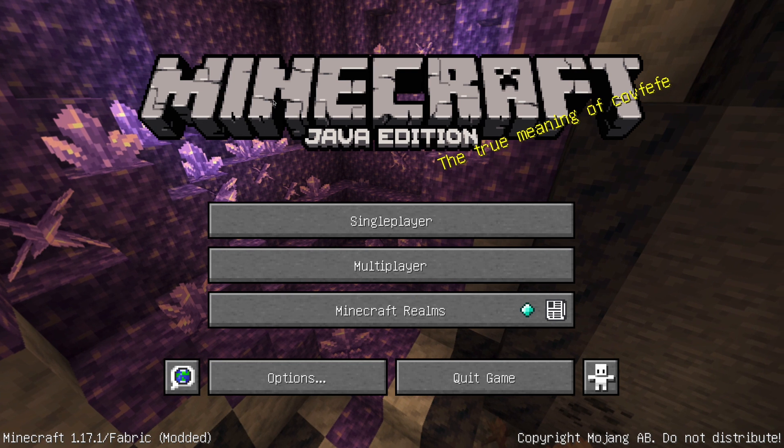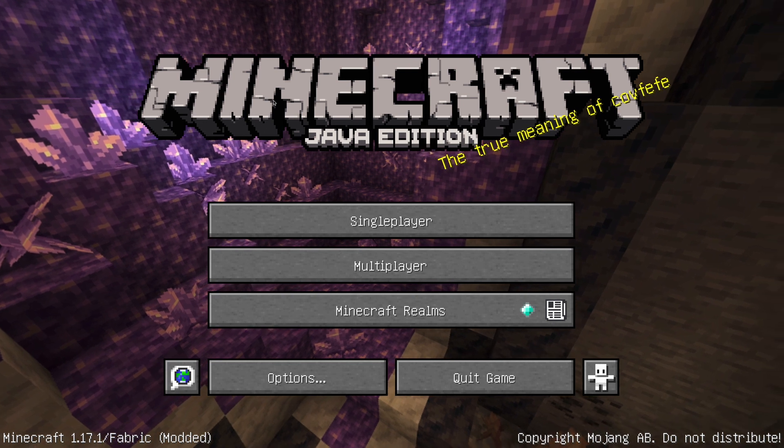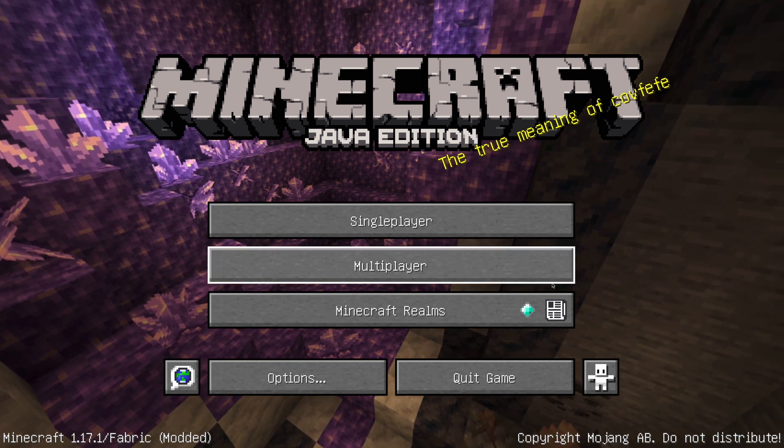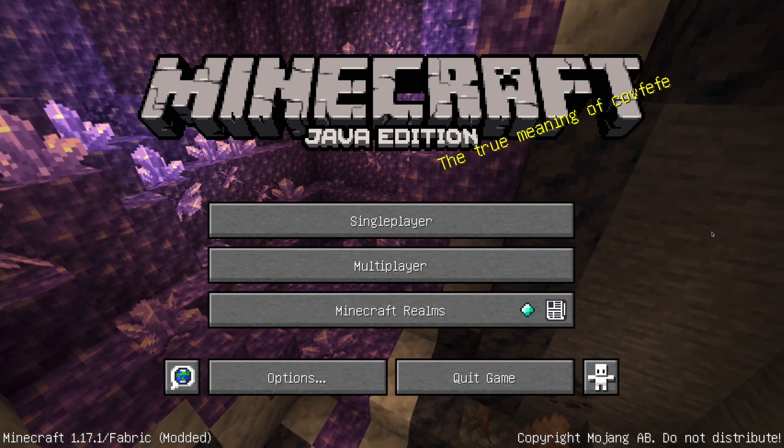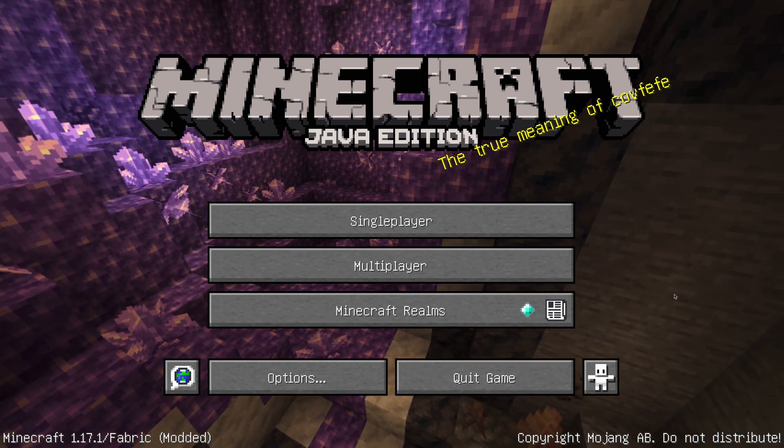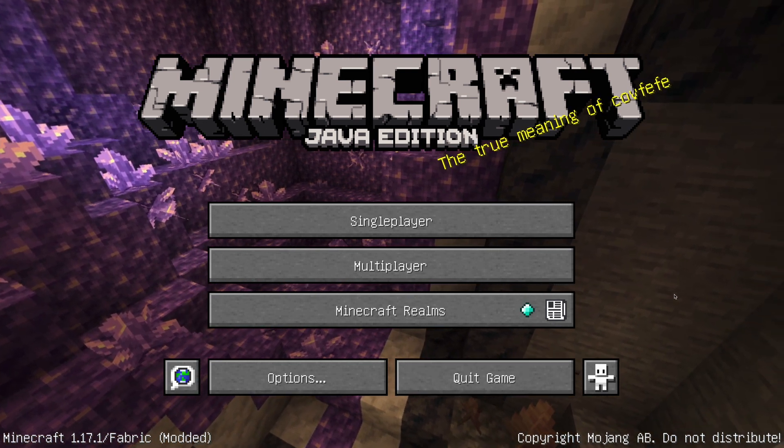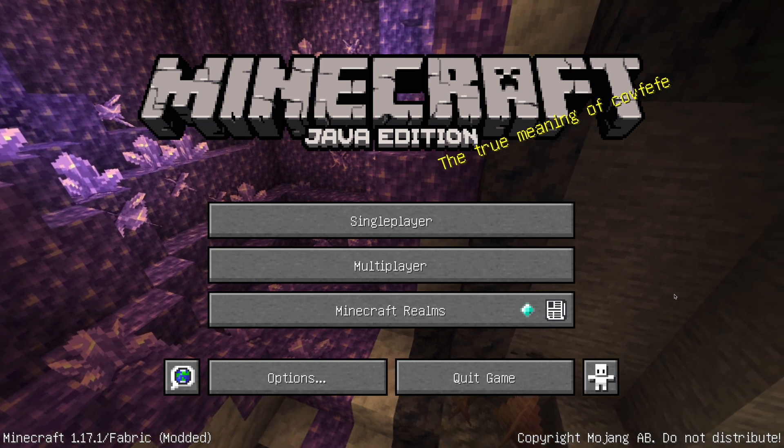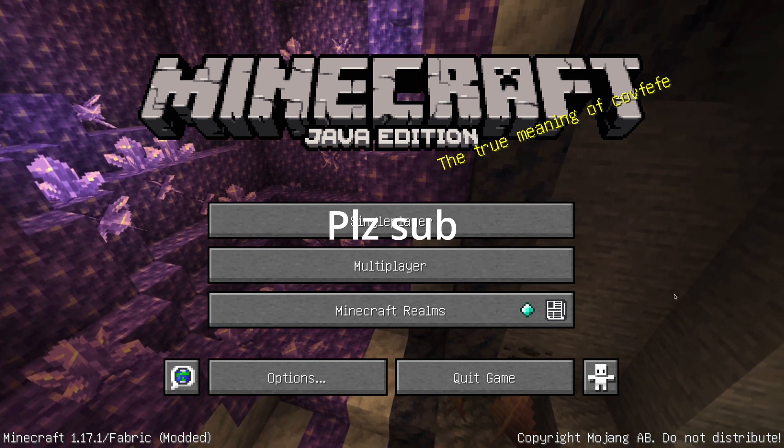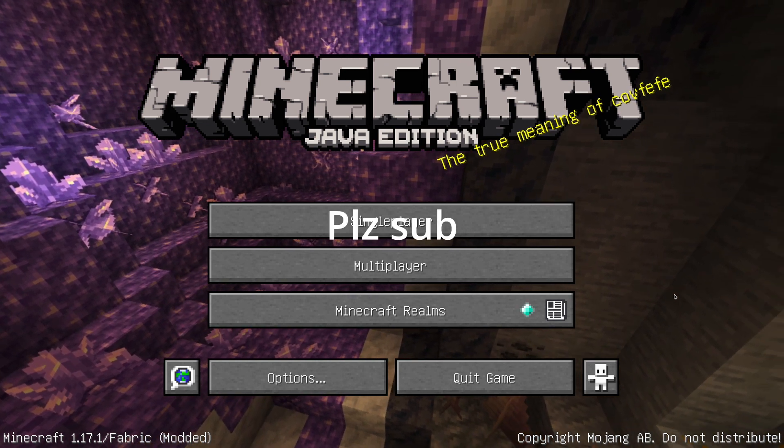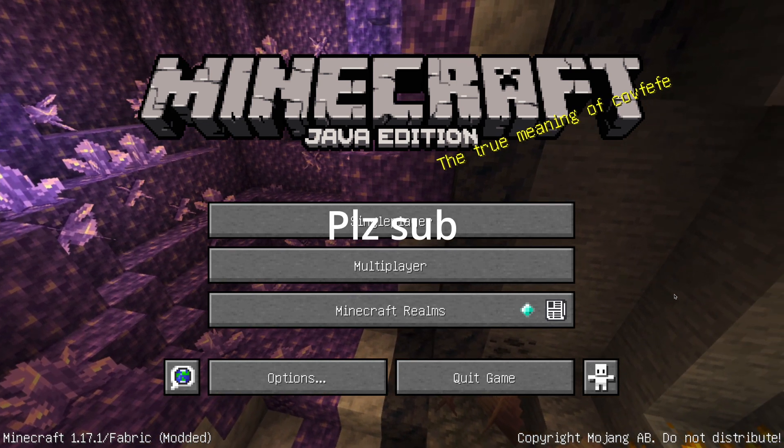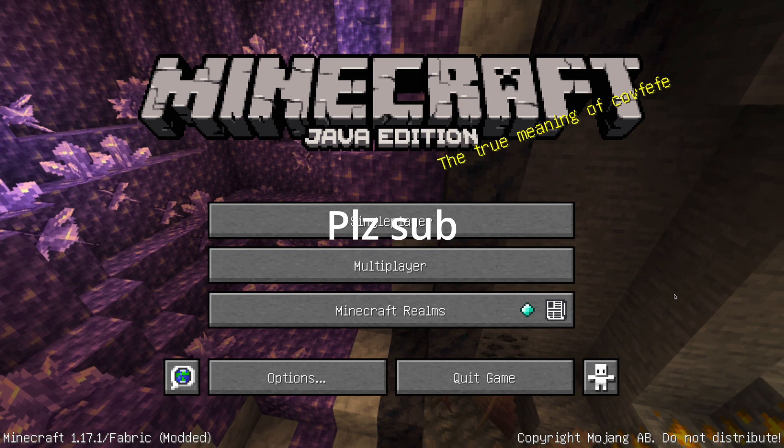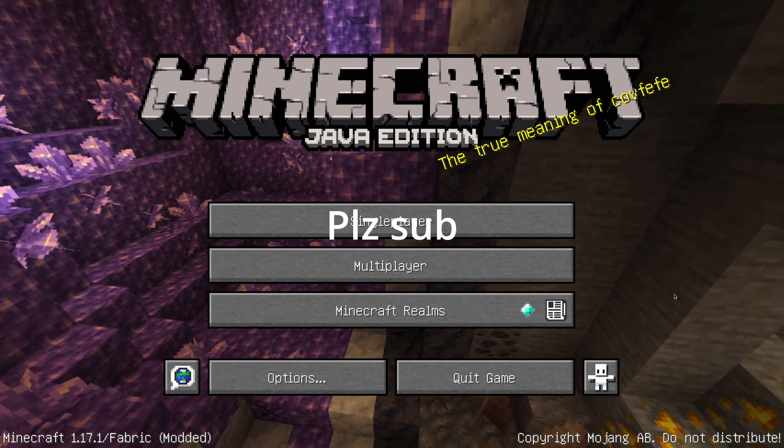Yeah guys, that's it. I will see you guys in my next video. Make sure to subscribe, like, comment, share, do all that for me. Please, I need views, I need subs.